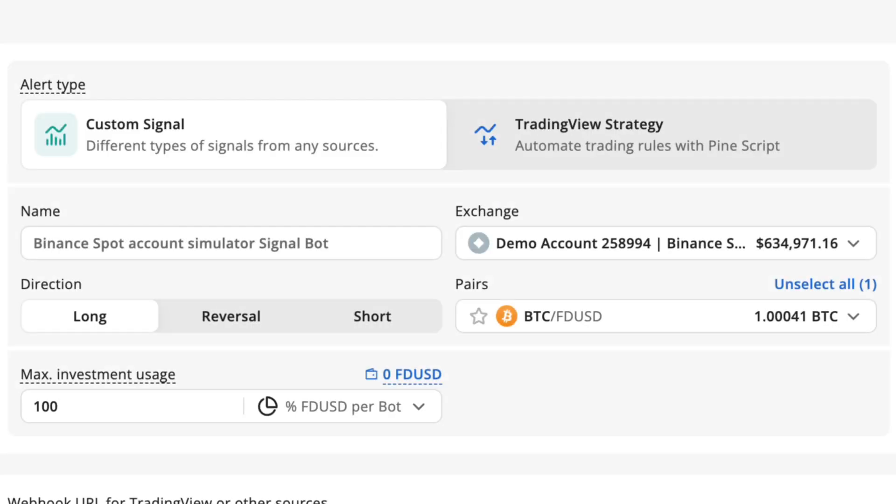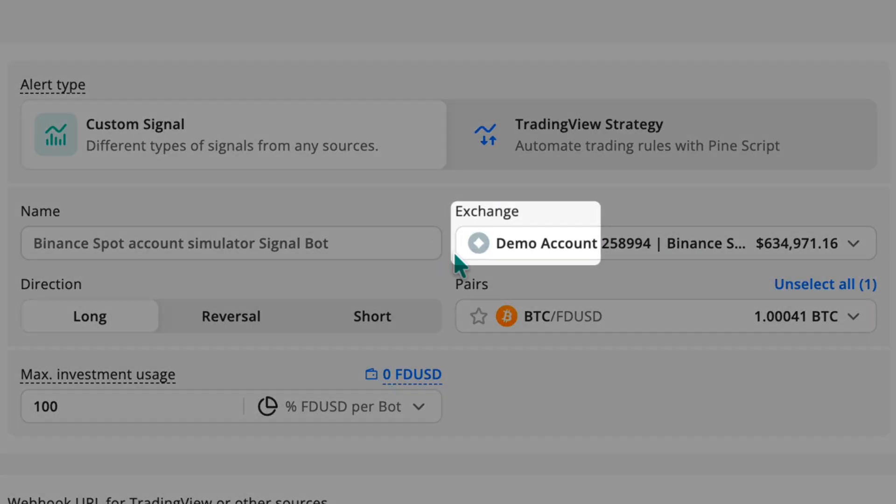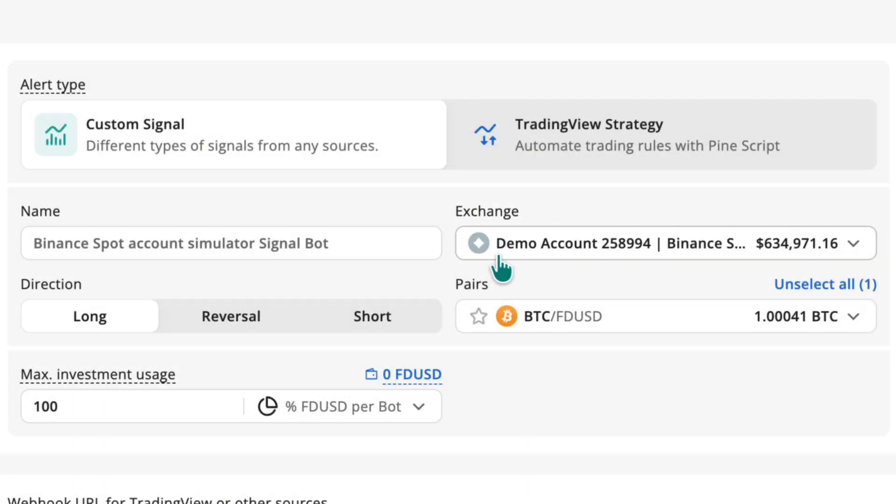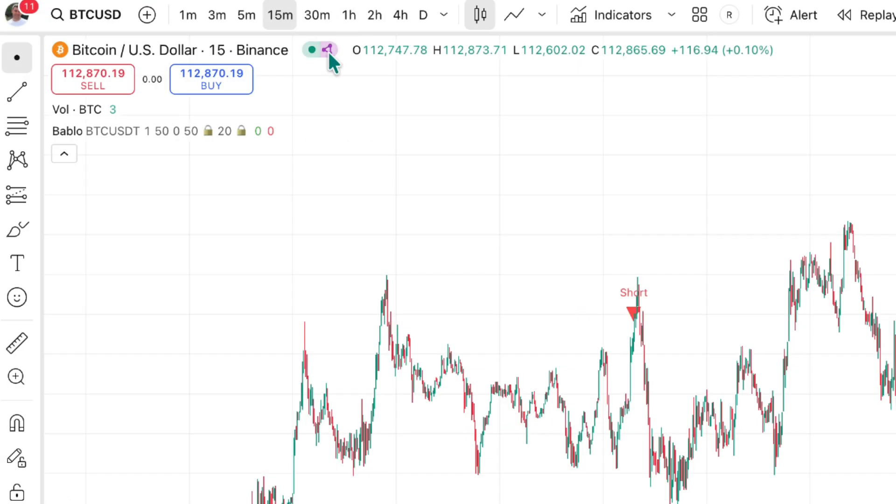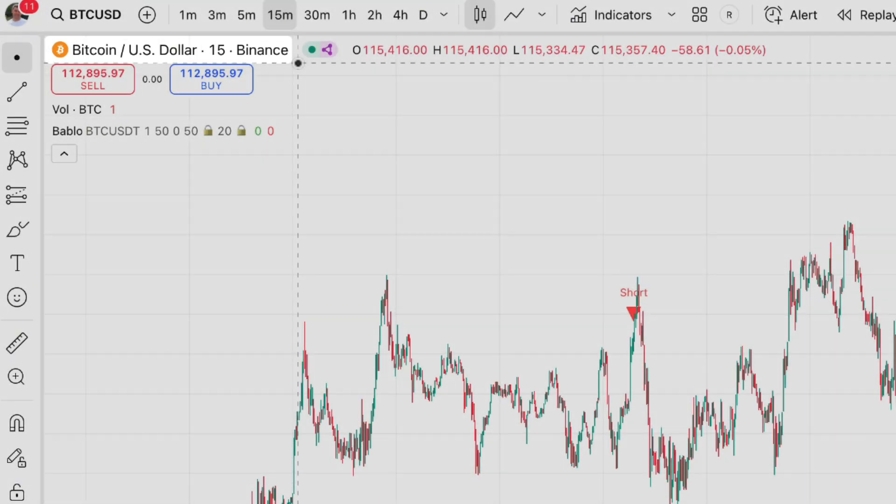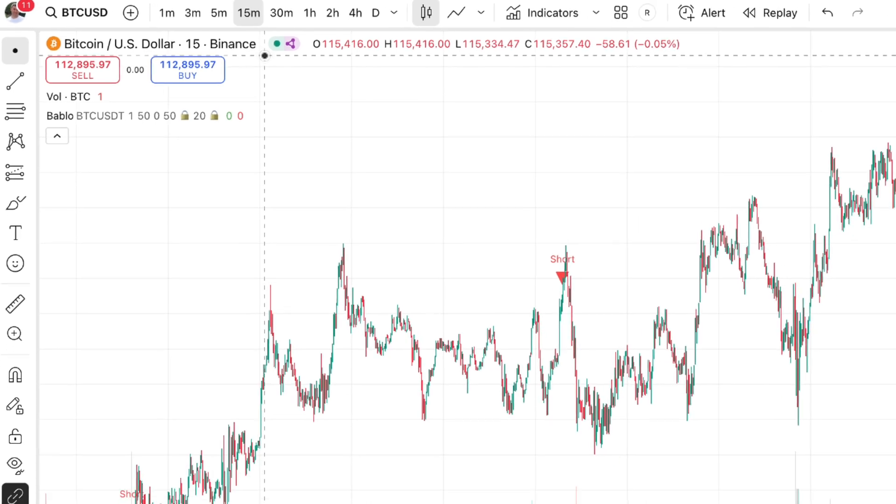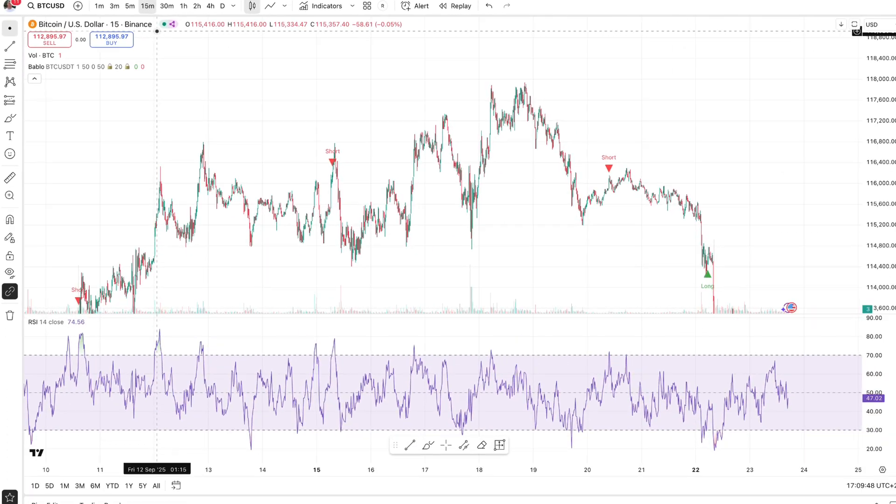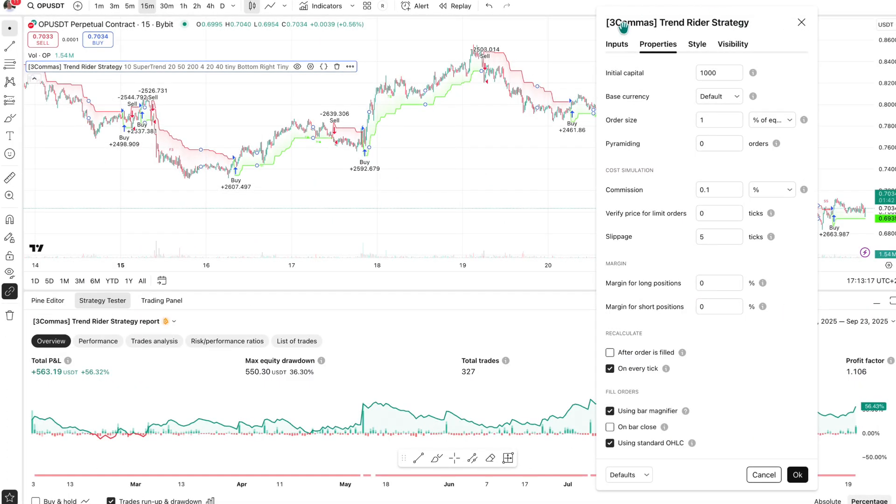If you are testing the strategy on a demo account, select the Binance Spot Exchange account on the TradingView side and the appropriate trading pair to ensure that the signals reach the bot. If these settings do not align, the signal will not reach the bot, and the trade will not be executed.